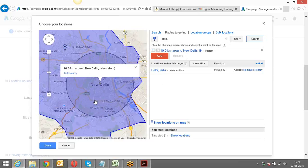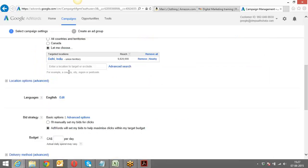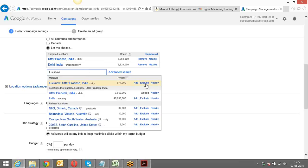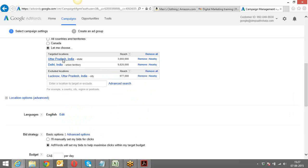There's another thing I can do — I can select a particular state, let's say Uttar Pradesh, and the entire state gets added. But if I don't want Lucknow to be covered, I can type in Lucknow and use the 'Exclude' option to exclude that particular location. So I can cover everything in Uttar Pradesh but not Lucknow. I'm removing it now, but that was just to show you how it works.